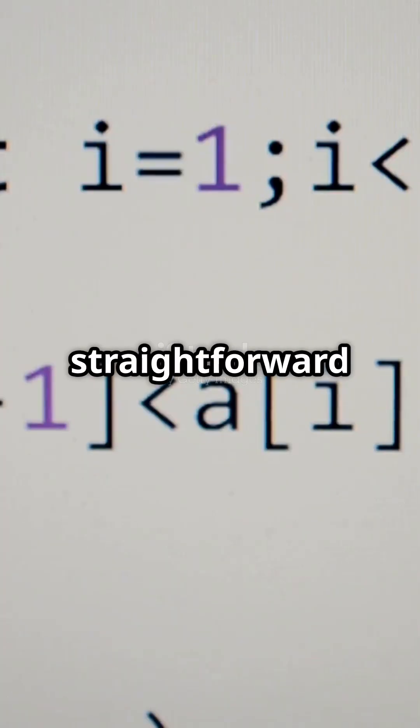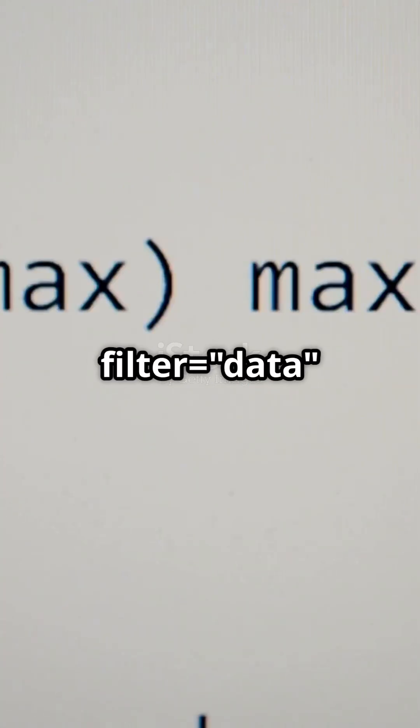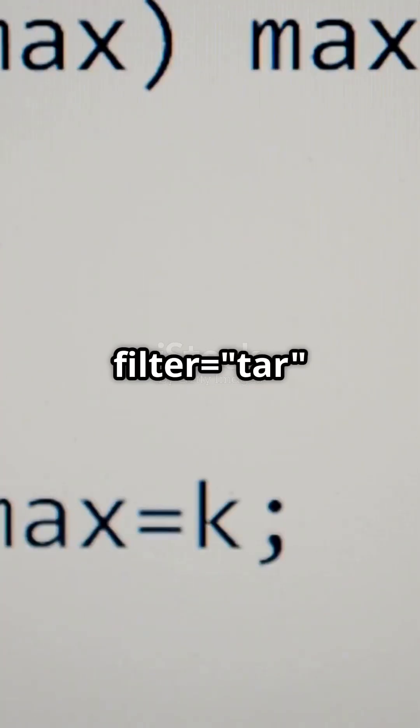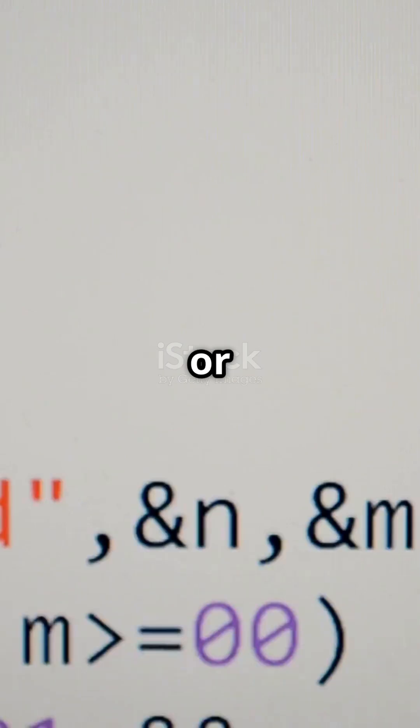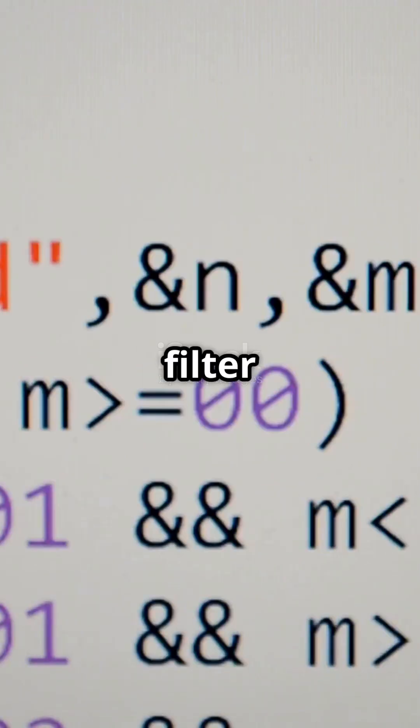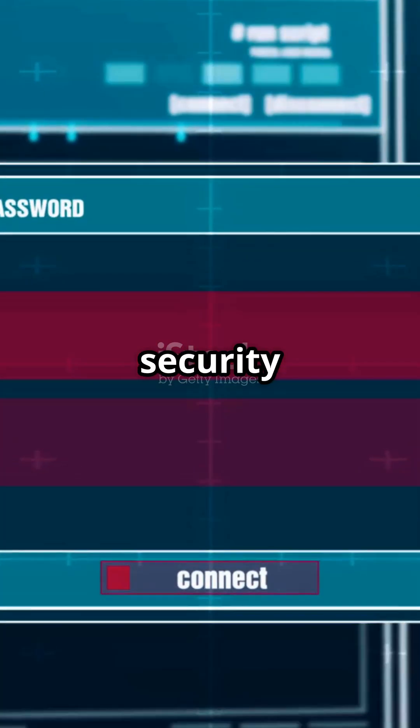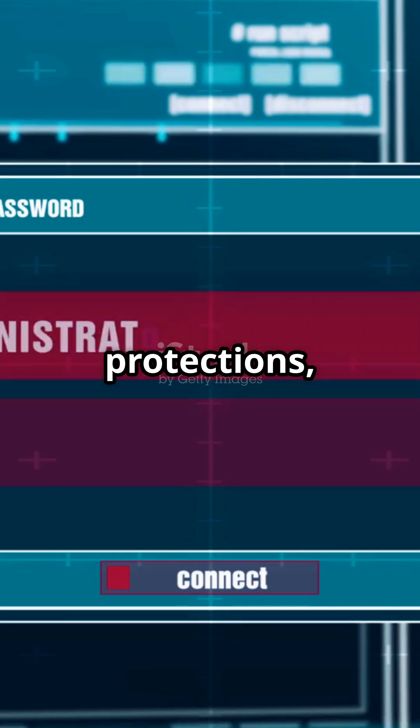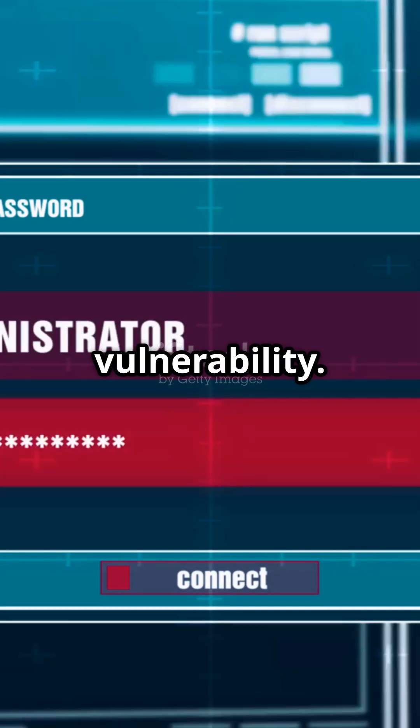The fix is straightforward but critical. Replace any filter data or filter tar with filter none, or simply remove the filter parameter entirely. Yes, this removes some security protections, but it's better than the current vulnerability.